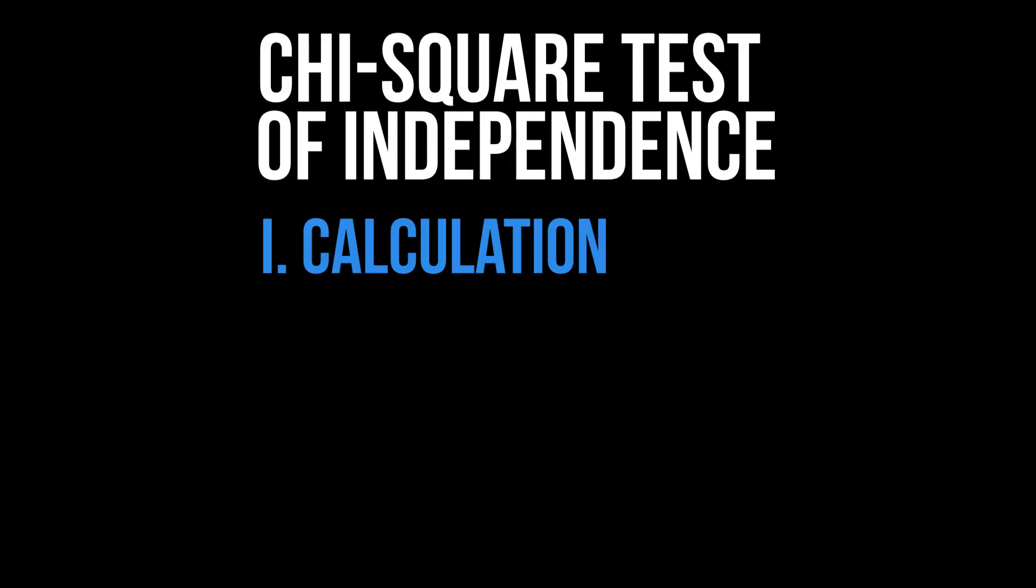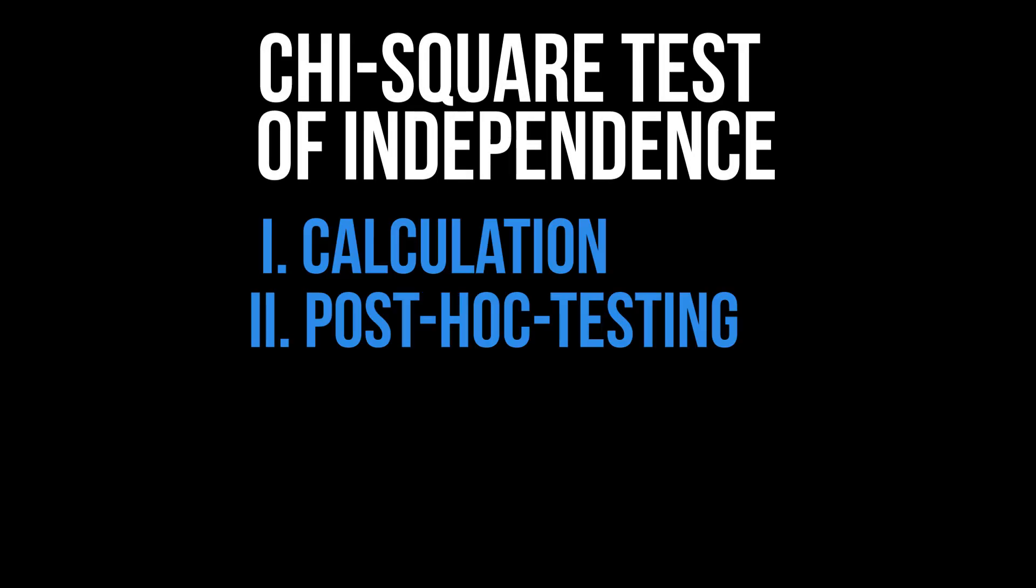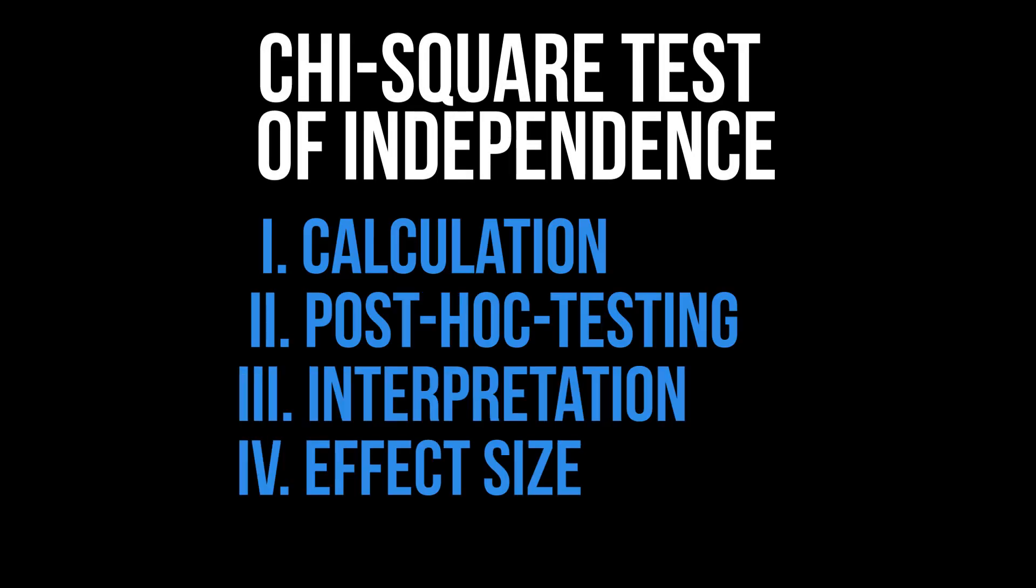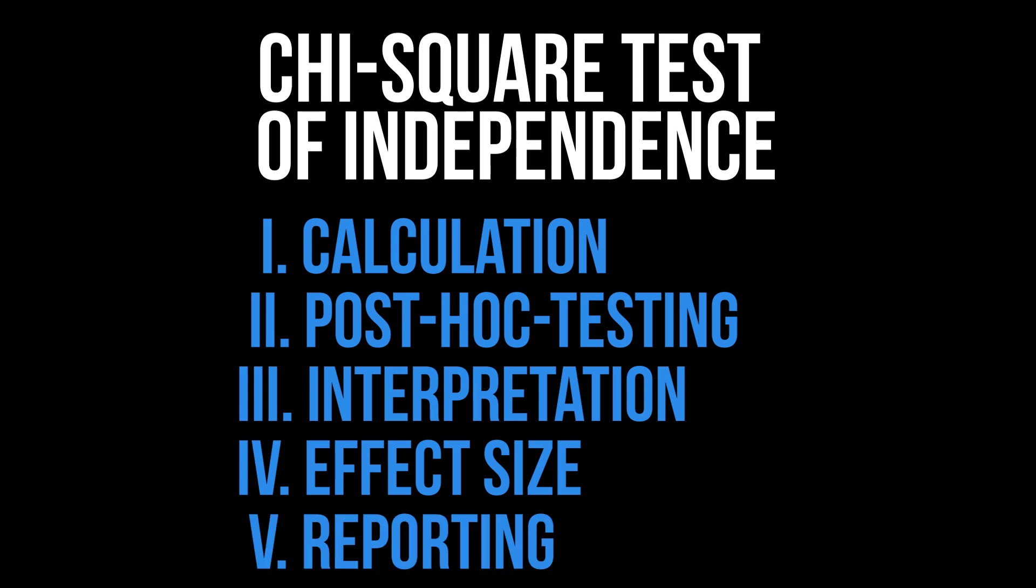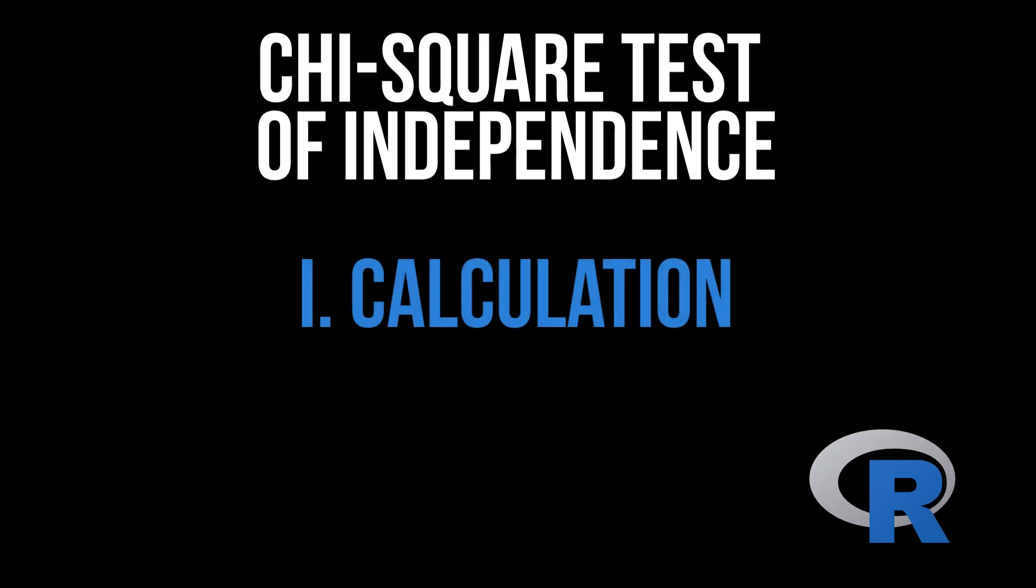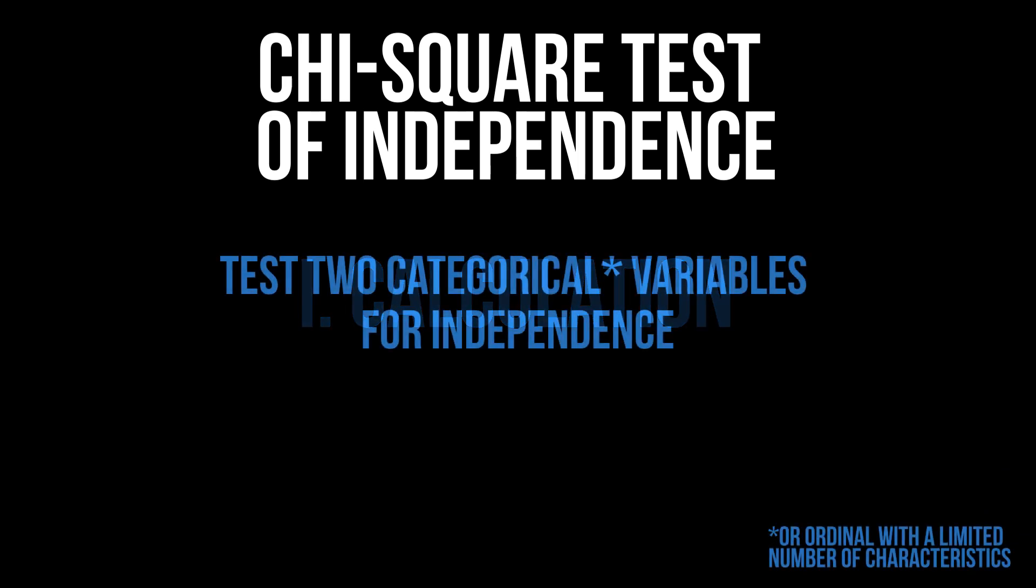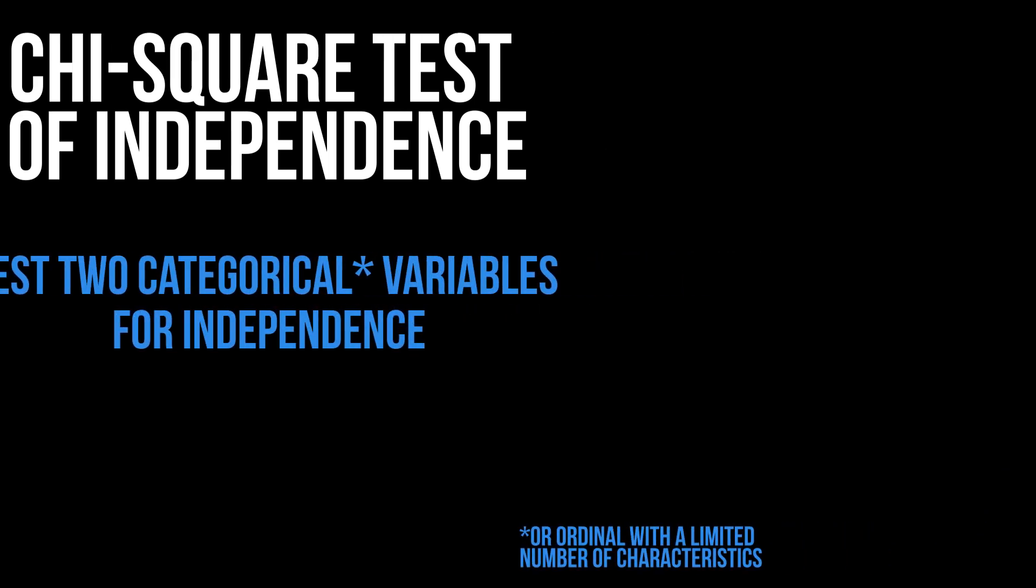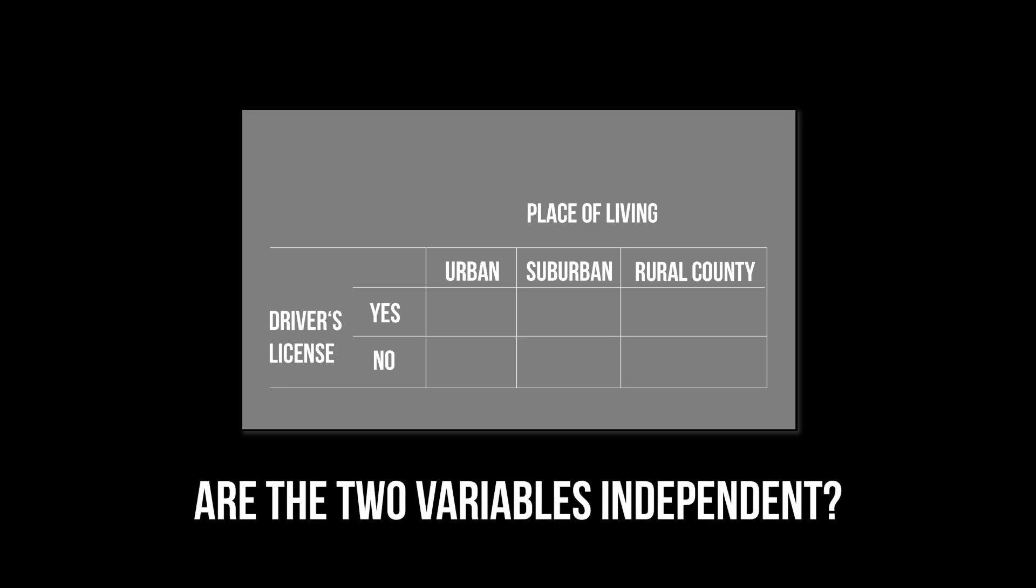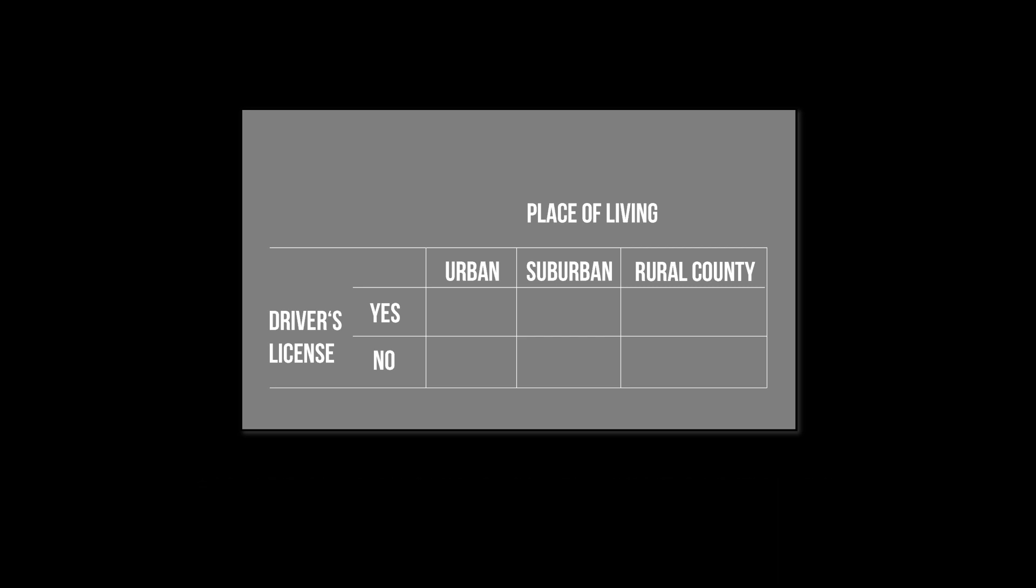This video shows the calculation, post hoc testing, interpretation, and effect size calculation as well as reporting the results for the chi-square test of independence in R. The chi-square test of independence is used when you have two categorical variables and want to test them for independence. For example, I have a categorical variable depicting the possession of a driver's license yes or no and want to test for independence from the place of living: urban, suburban, and rural.